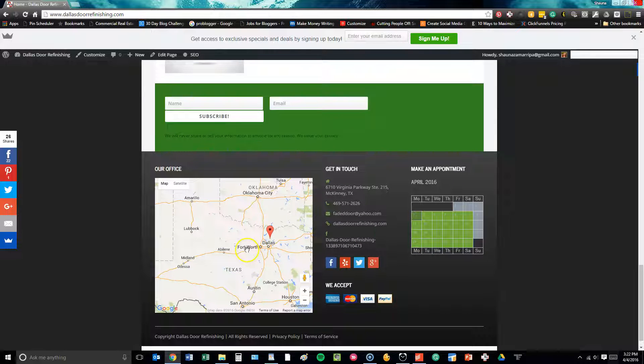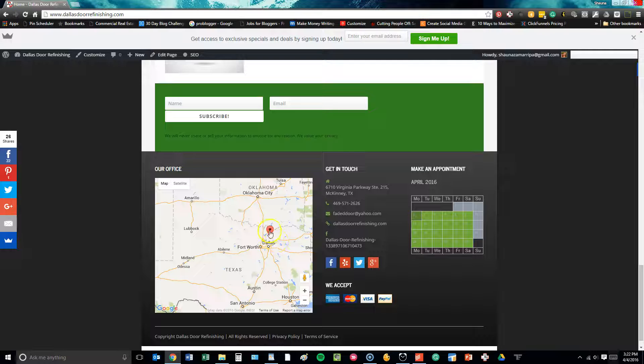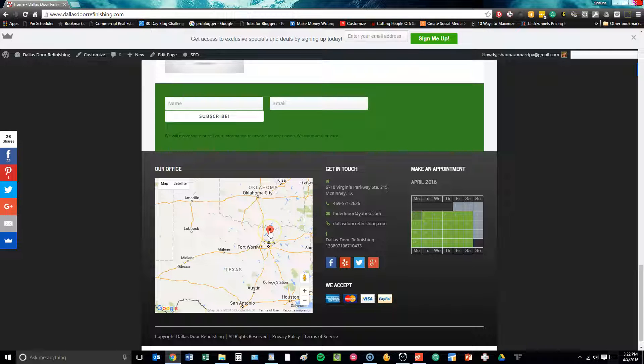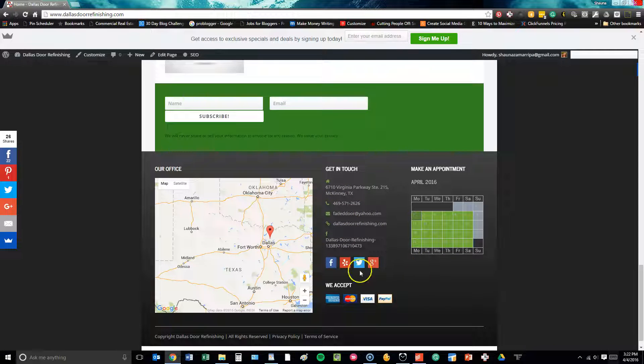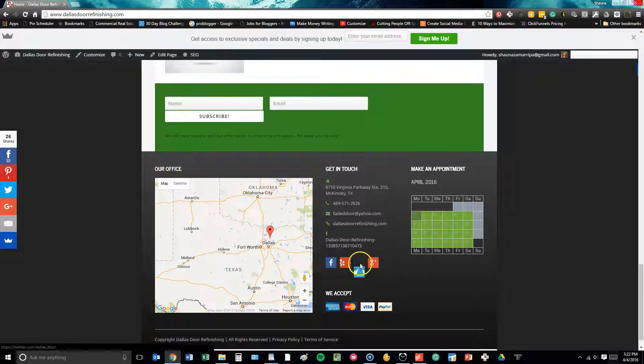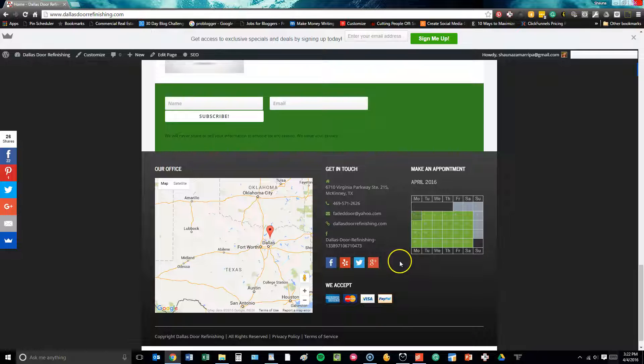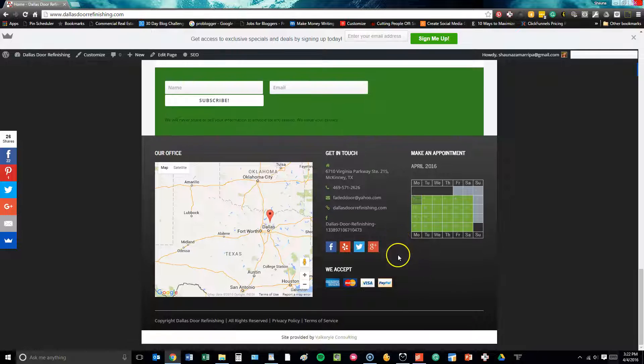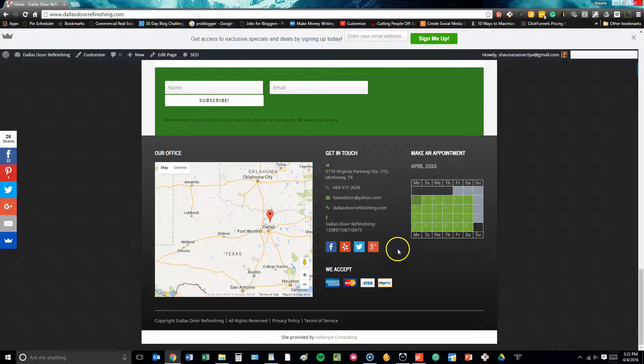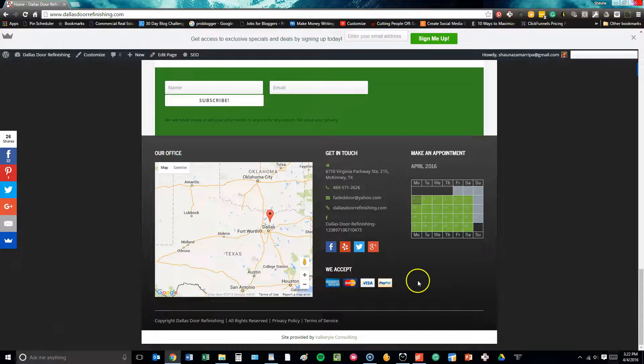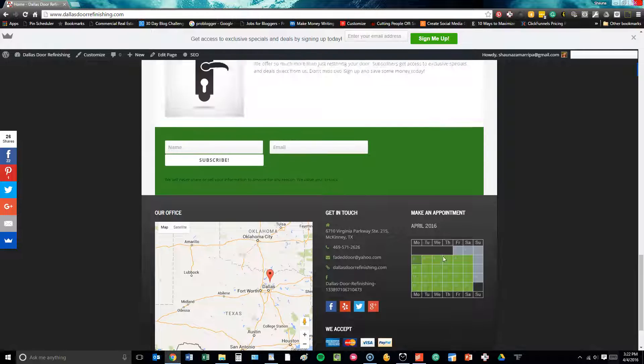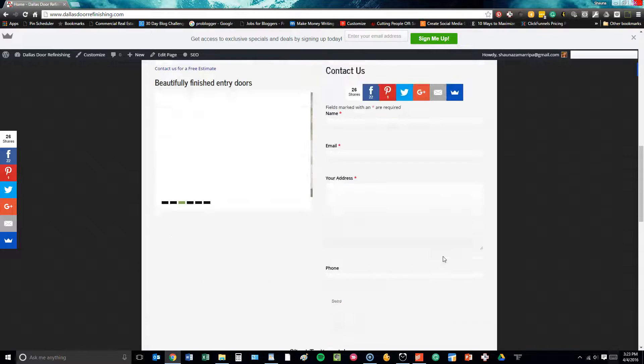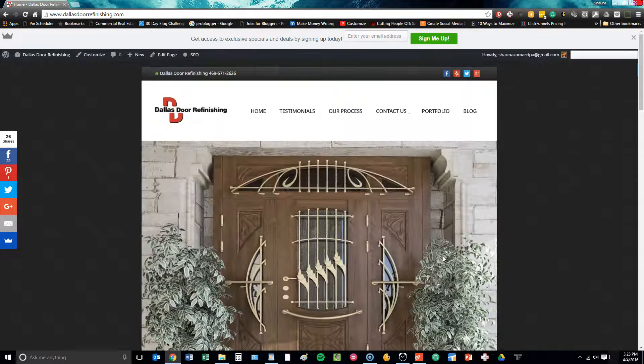At the bottom in the footer, we have included their work address, how people can get in touch with them, social media callout buttons, types of payment that this client accepts, and even an opportunity to schedule an appointment direct from the home page, which syncs up with the client's Google calendar.